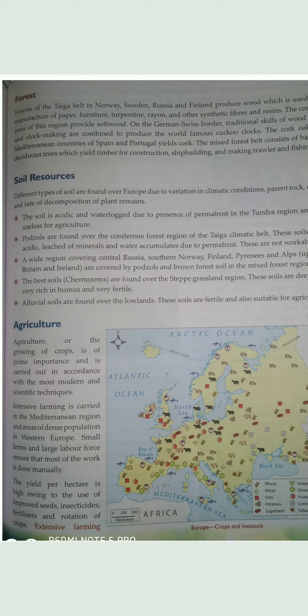The yield per hectare is high owing to the use of improved seeds, insecticides, fertilizers and rotation of crops. Rotation of crops means once cereal crops are grown, then pulses are grown - which are leguminous crops that have nodules in their roots supplying nitrogen to the soil and making it fertile. This is called rotation of crops - cereal crops, then pulses, then cereal crops again and so on.